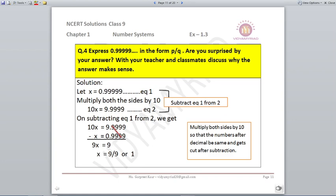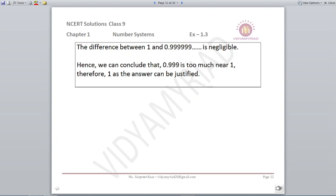Express 0.9999 repeating in the form P upon Q. Are you surprised by your answer? Let X = 0.999, equation 1. Multiplying by 10: 10X = 9.999, equation 2. Subtracting gives 9X = 9, so X = 1. We are expressing 0.99 repeating and the answer is 1. The difference between 1 and 0.99 repeating is very small — negligible — meaning it is very close to 1, so the answer of 1 is justified.